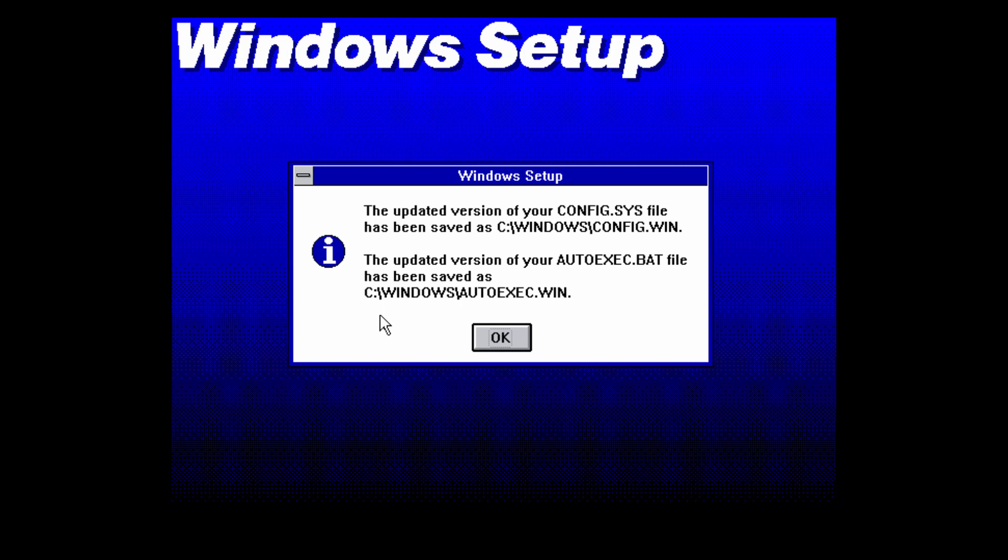It says that the updated version of config.sys has been saved as c windows config.win. And it has updated autoexec.bat to be saved as autoexec.win in the Windows directory which is what we asked it to do at the beginning. So just click on OK.